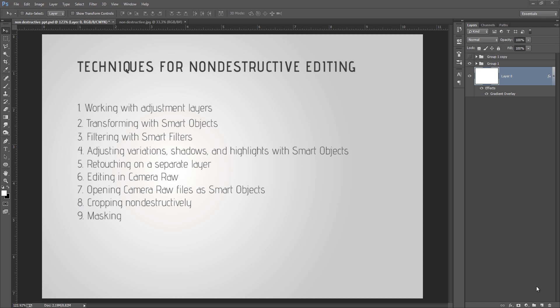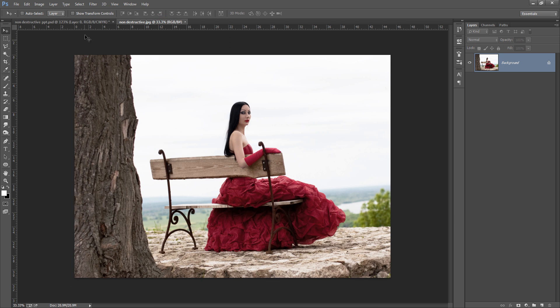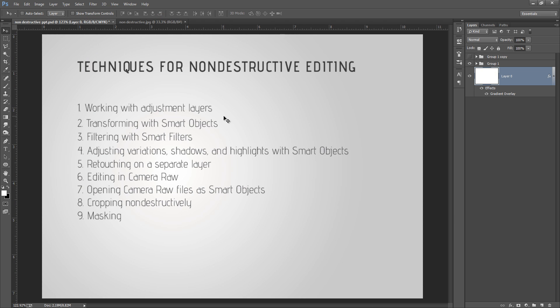Hey, what's up. This is Arun and welcome to my channel. In the previous tutorial we learned about the techniques for non-destructive editing. I have an image and I will teach you one by one all these methods to work non-destructively. It is very important to work non-destructively for your manipulation work, especially when a customer is asking again and again to change something.